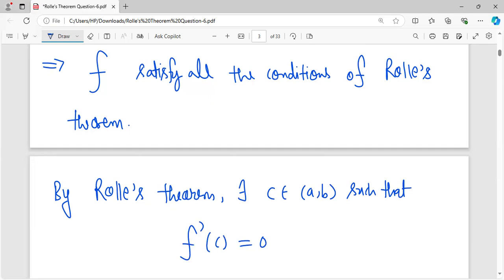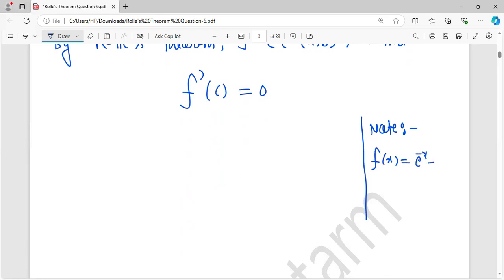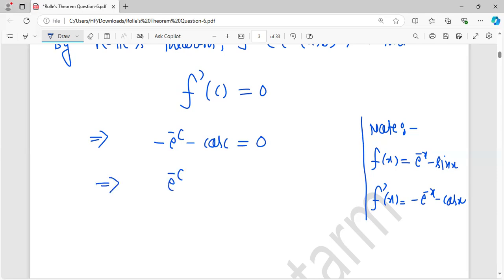But what is f prime? You see here, f is e to the power minus x minus sin x. So what is the differentiation of f? This implies, putting the value at c, we get e to the power minus c plus cos c equals 0.